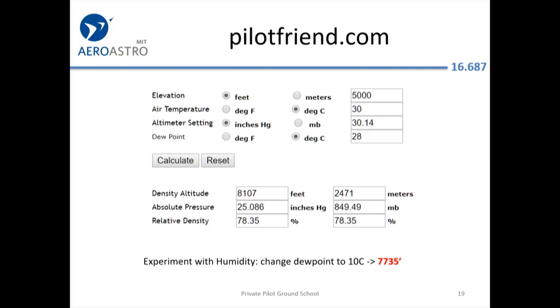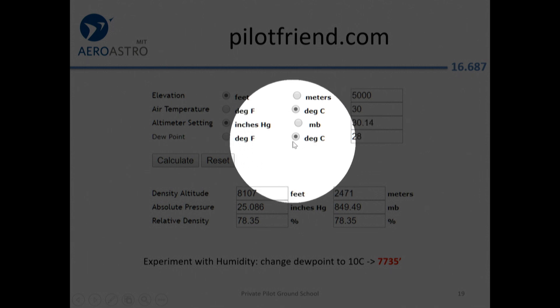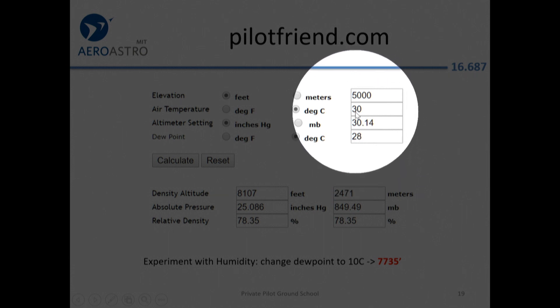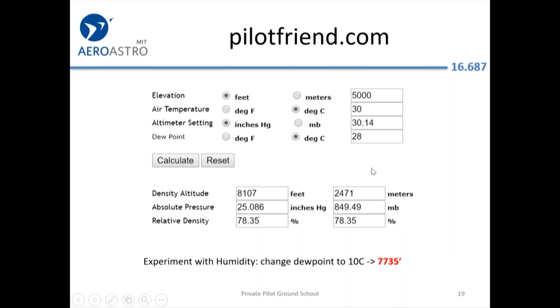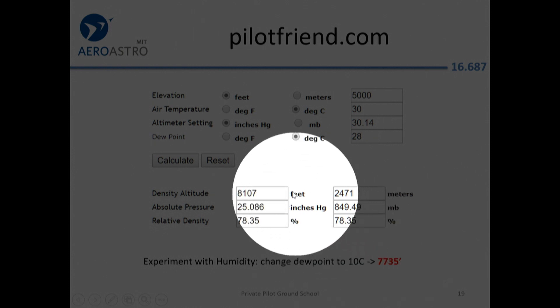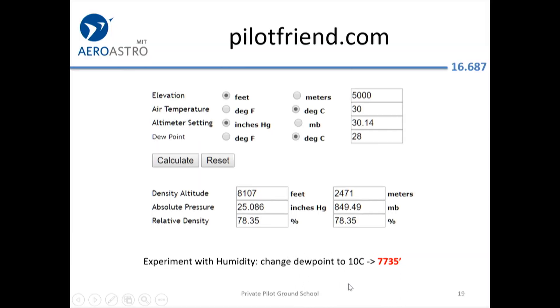There's a nice web calculator on pilotfriend.com where you can enter relative humidity. With a 30-degree temperature and 28-degree dew point, that's a pretty high humidity day — 78% humidity — correcting the density altitude up to 81.07 feet. If you reduce the dew point to 10 degrees Celsius, a nice dry day, you get only 77.35 feet density altitude.